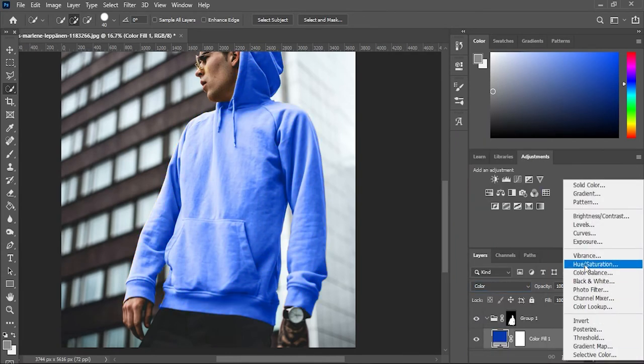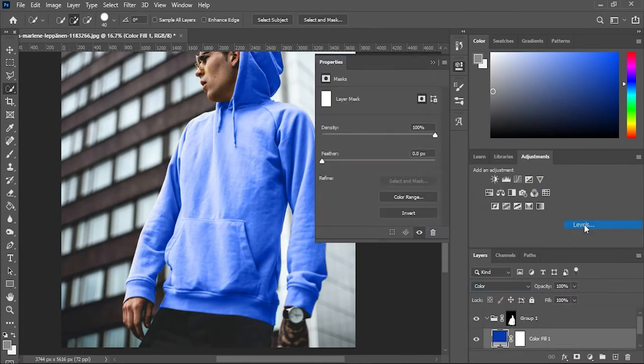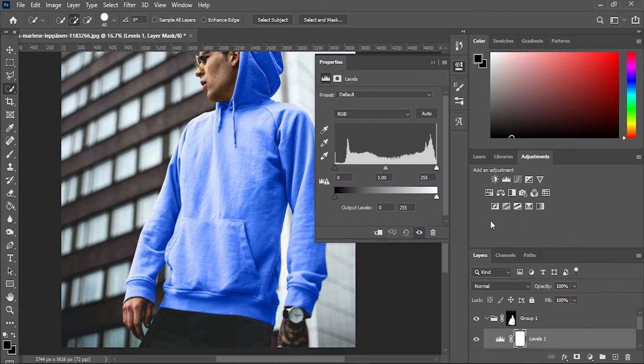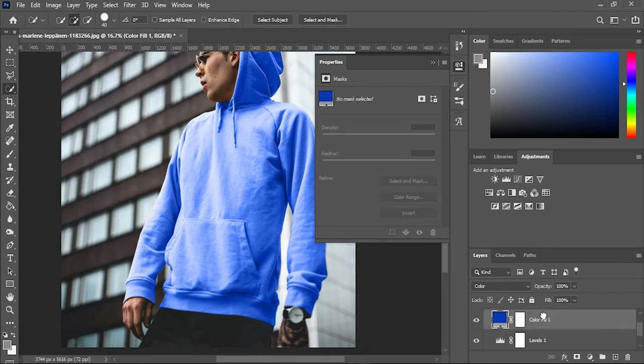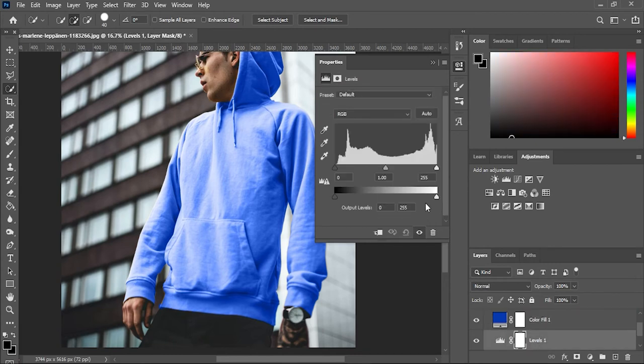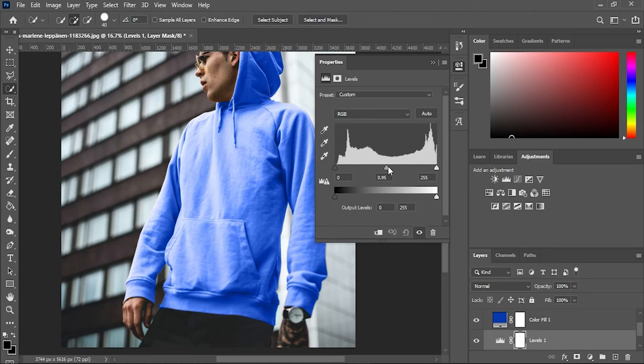Now create another adjustment layer and select Levels. Now put that color fill layer on top of the Levels layer. Adjust the levels and make it look better.